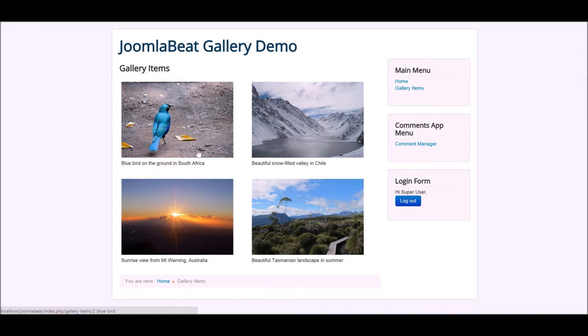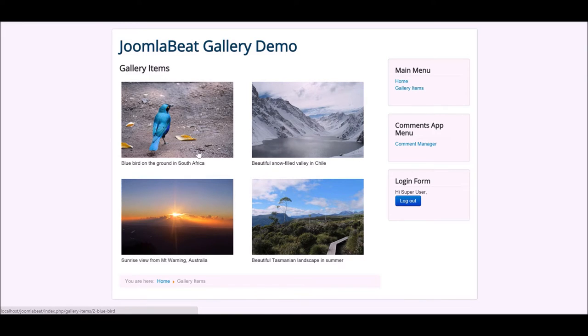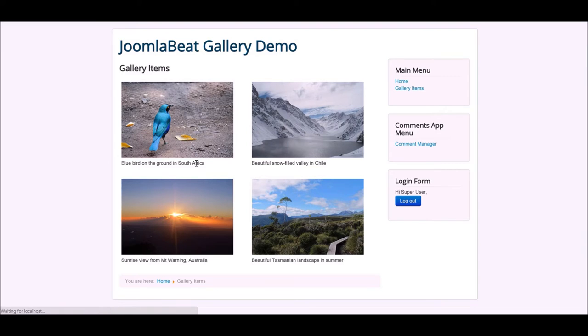We looked at Seblood applications and how they can boost the functionality of your website really easily because they are pre-packaged bundles of functionality that you can download from seblood.com with a VIP subscription.